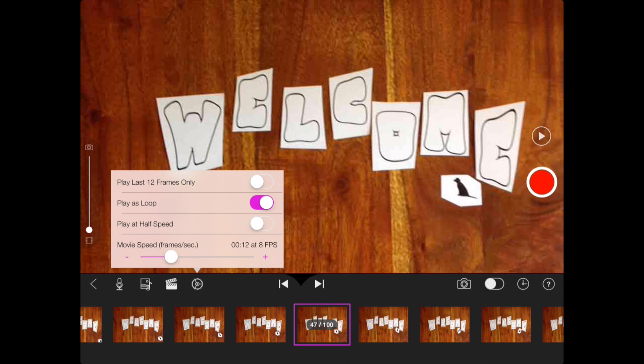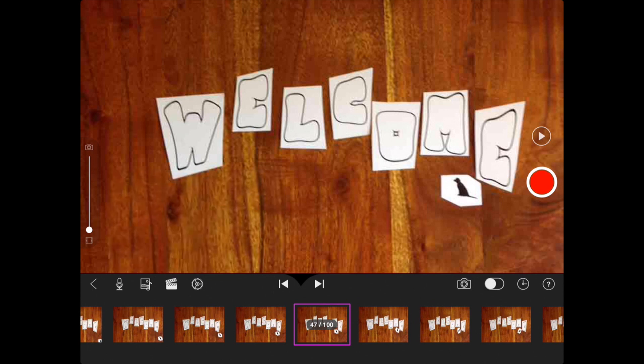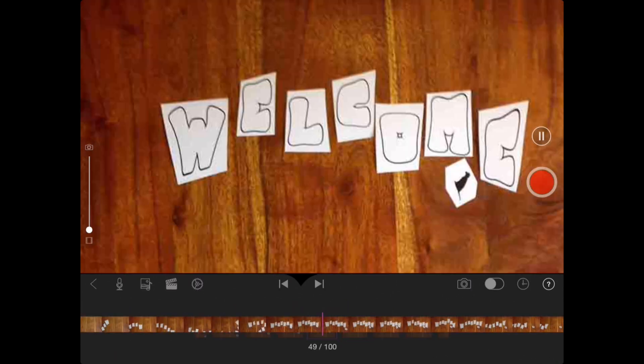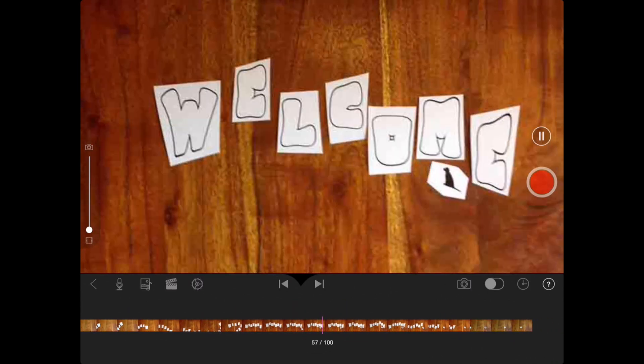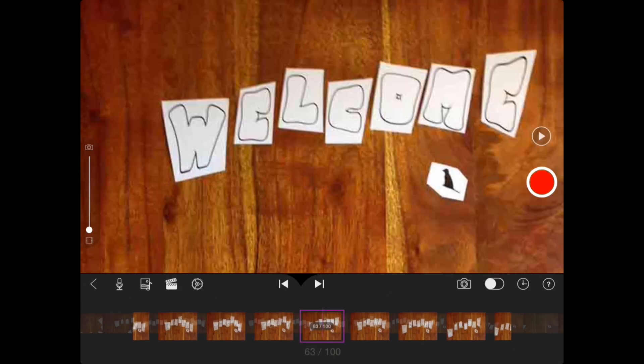Once that's selected, I can just take that down. I can watch my video through one more time if I want.